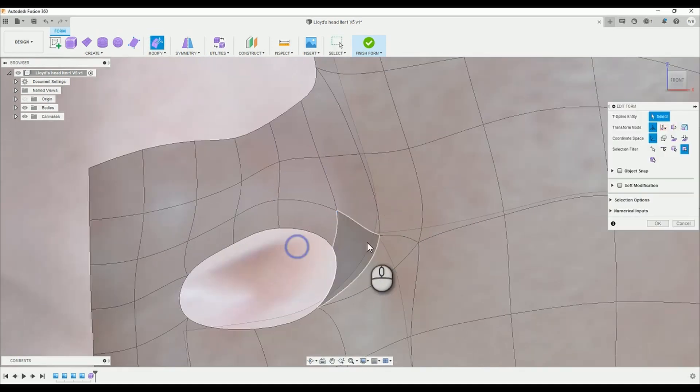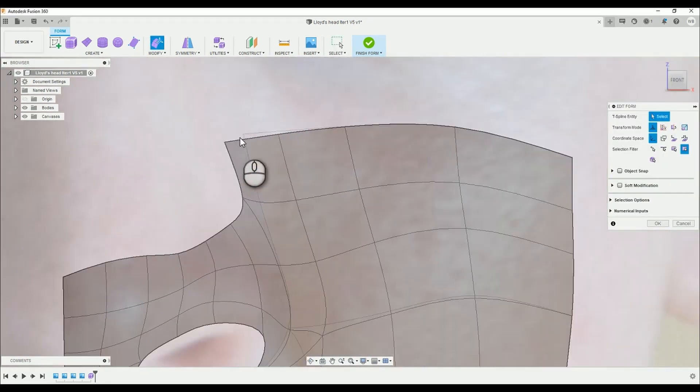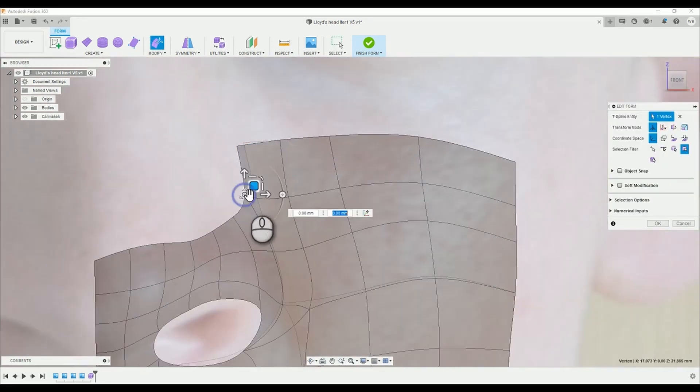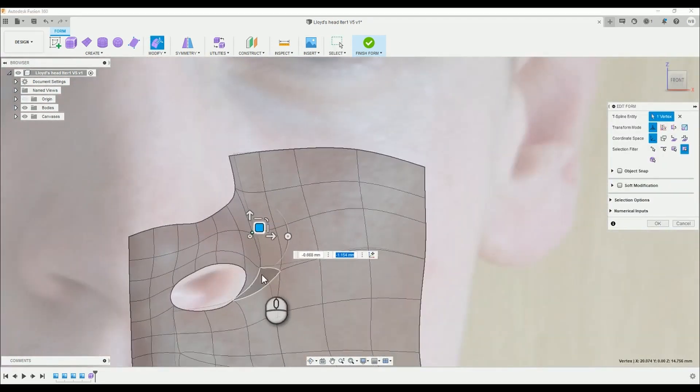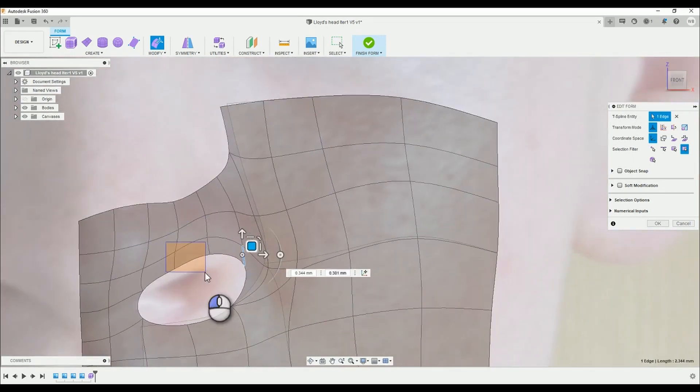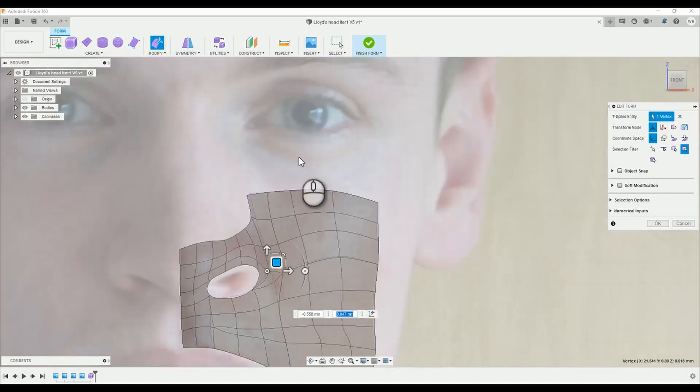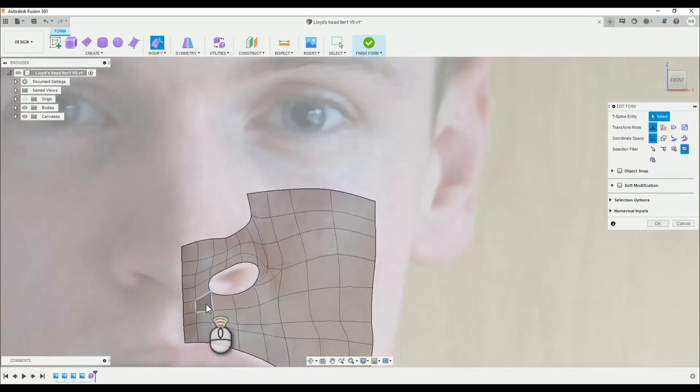We're going to want to adjust a bunch more. Remember when you're trying to follow the features with each line sometimes it's easy like the edge of the nose, sometimes not so easy like the center of the cheeks where there isn't any obvious lines to follow.